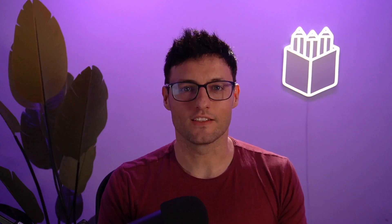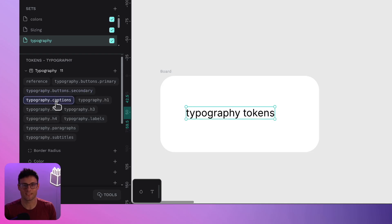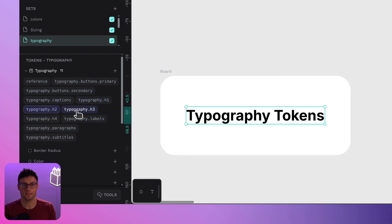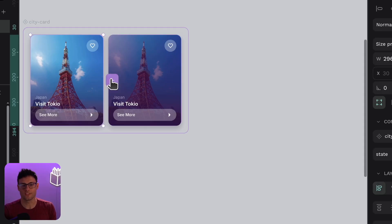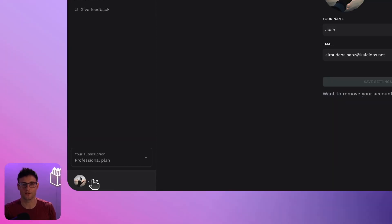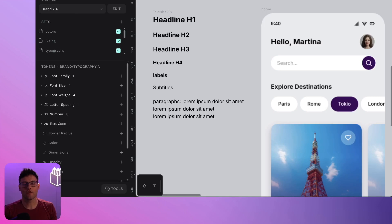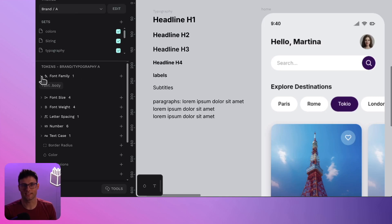Let's talk about Pembro 2.11. New typography tokens are finally here — they are going to change how you handle text styles forever. But that's not all: we got boosted variants, smoother invitation management, a cleaner user menu, and the usual round of performance improvements. Let's dive in.